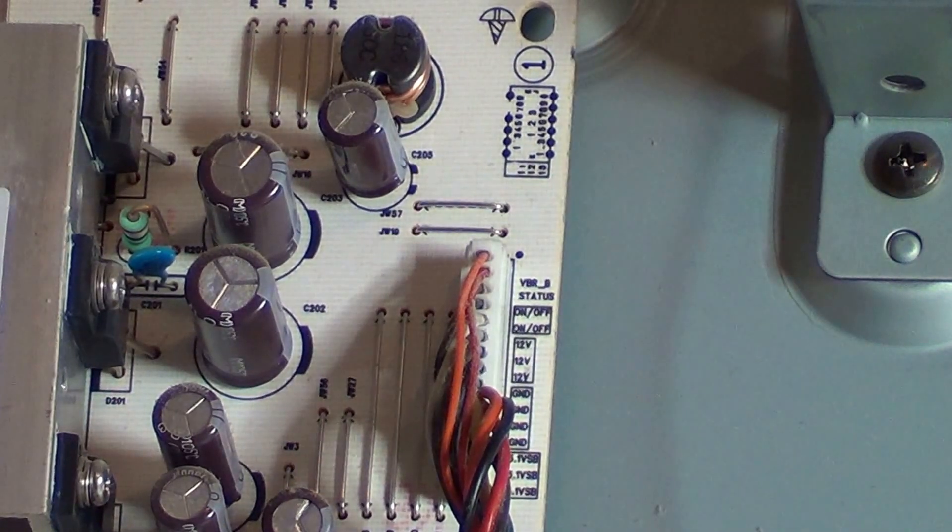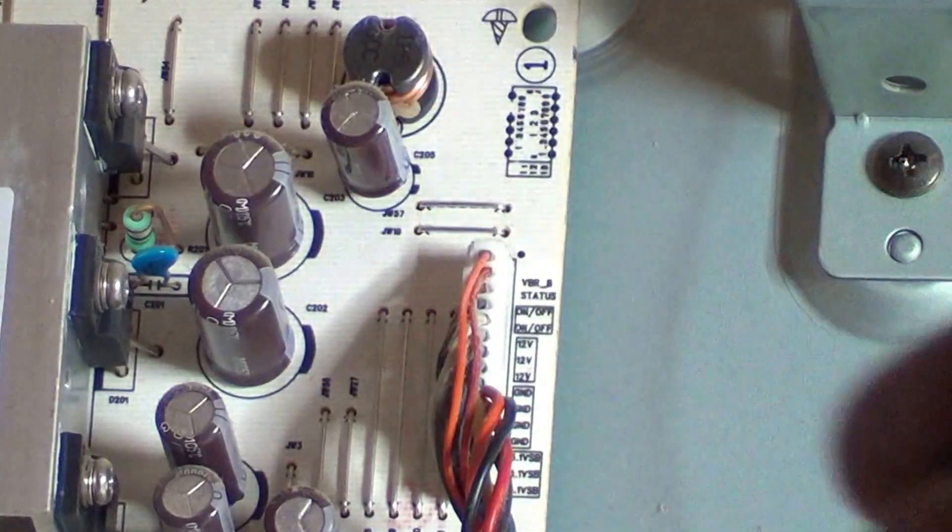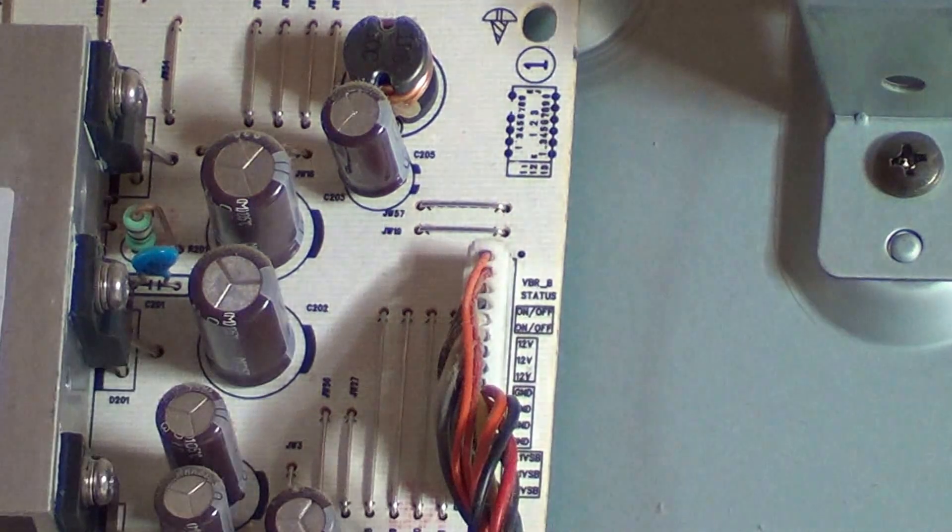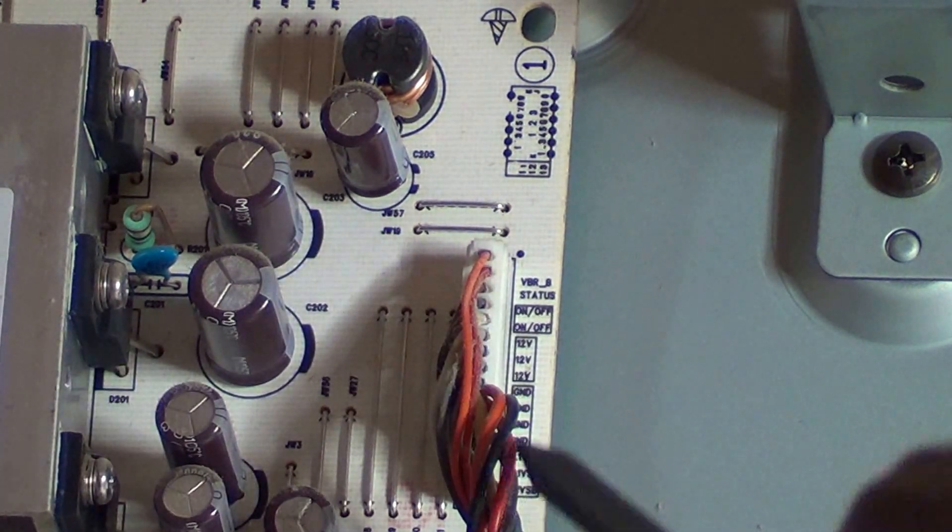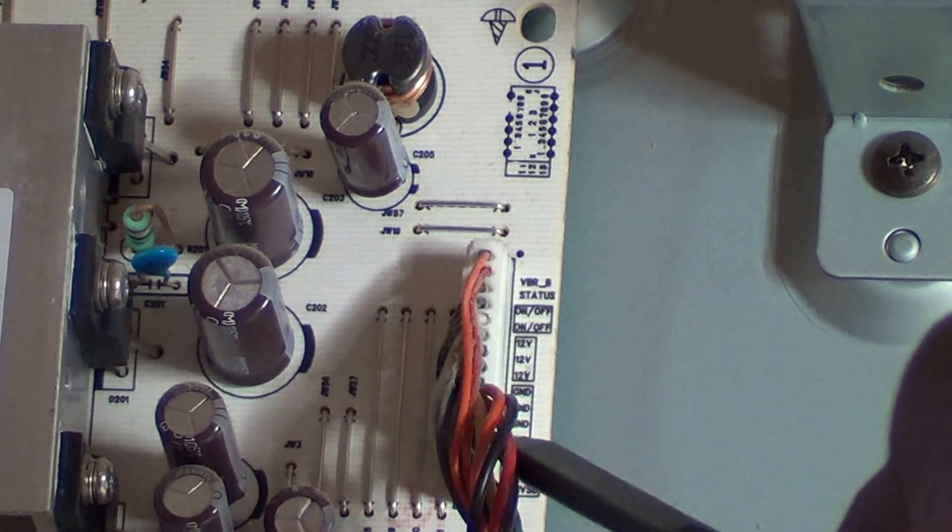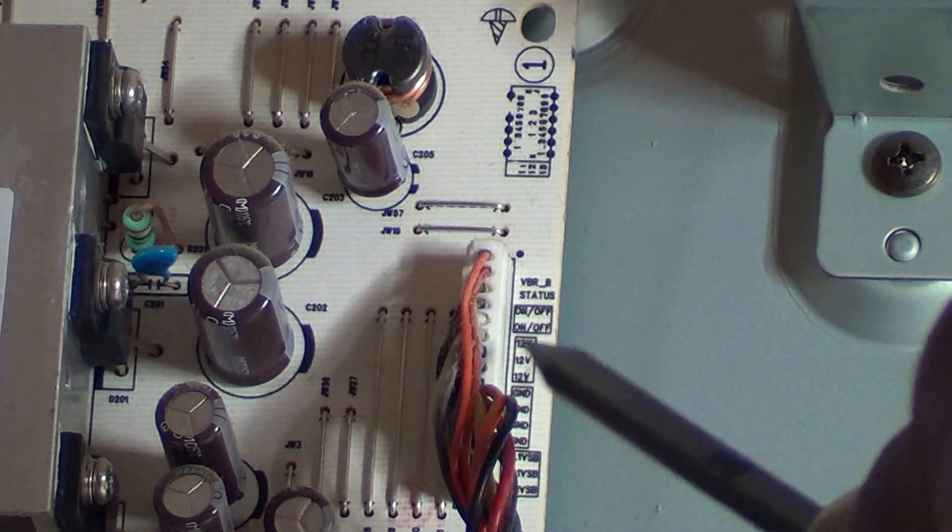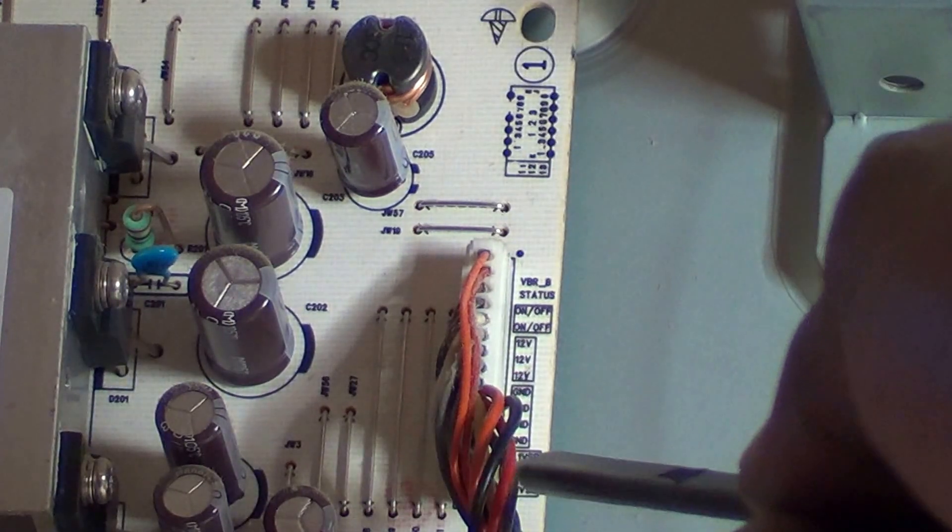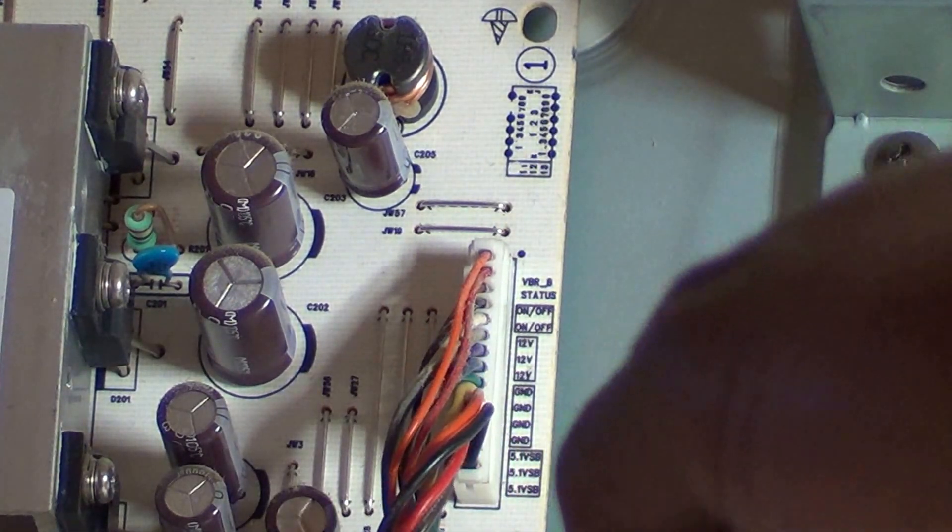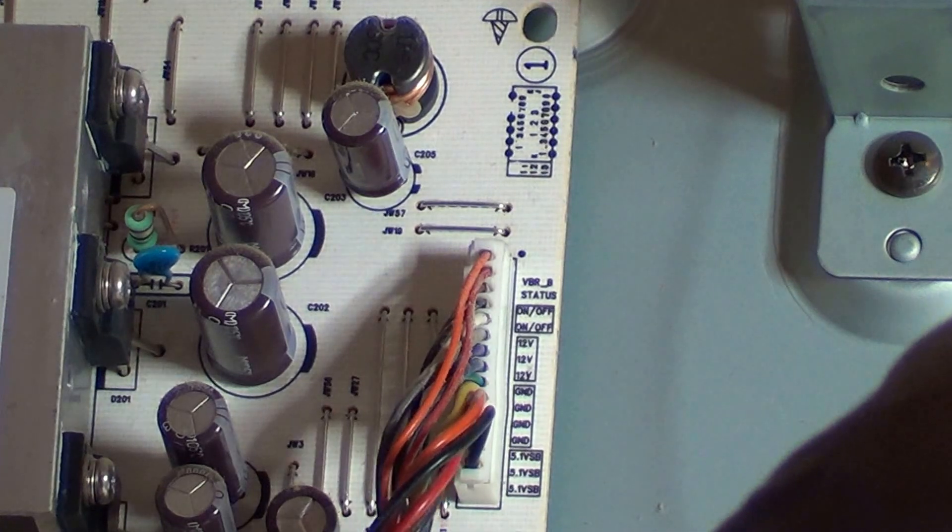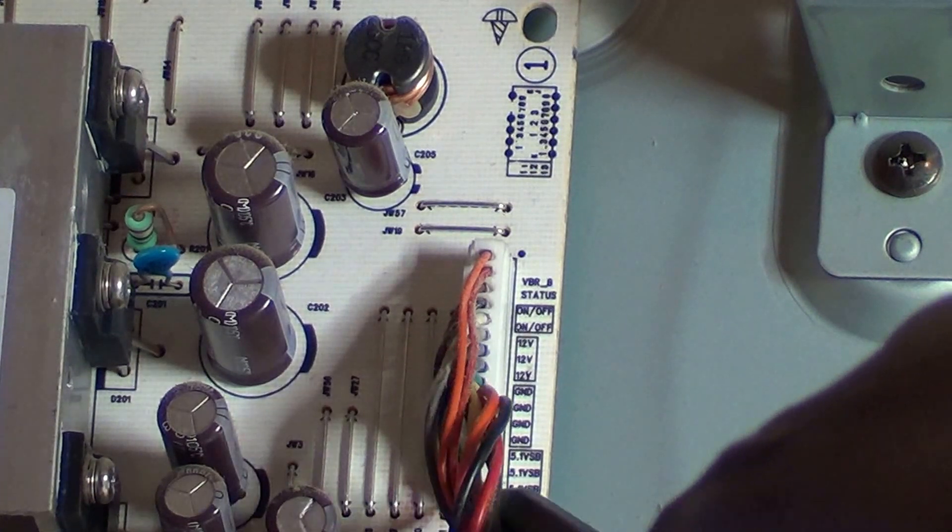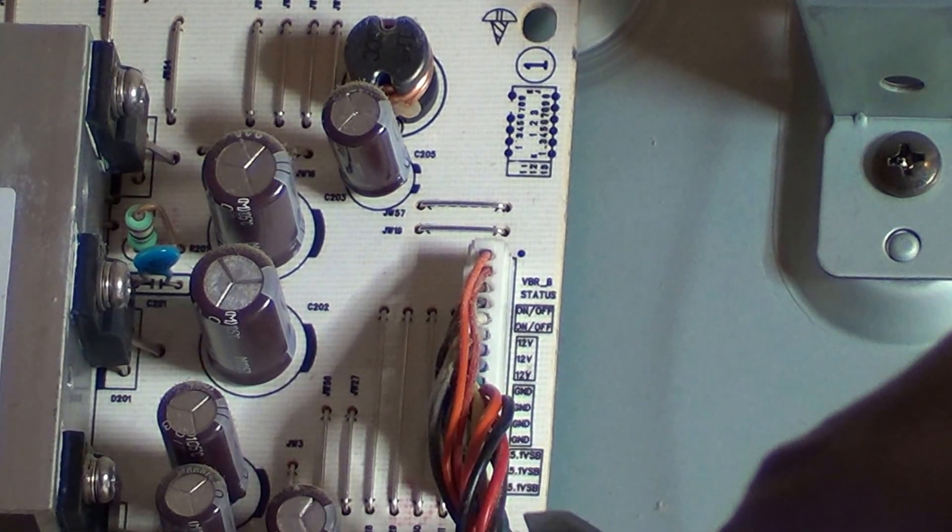Okay, we've got the back off the TV and this is the power supply board here. We're looking at the power supply board and this here is the plug that comes from the main board to the power supply.